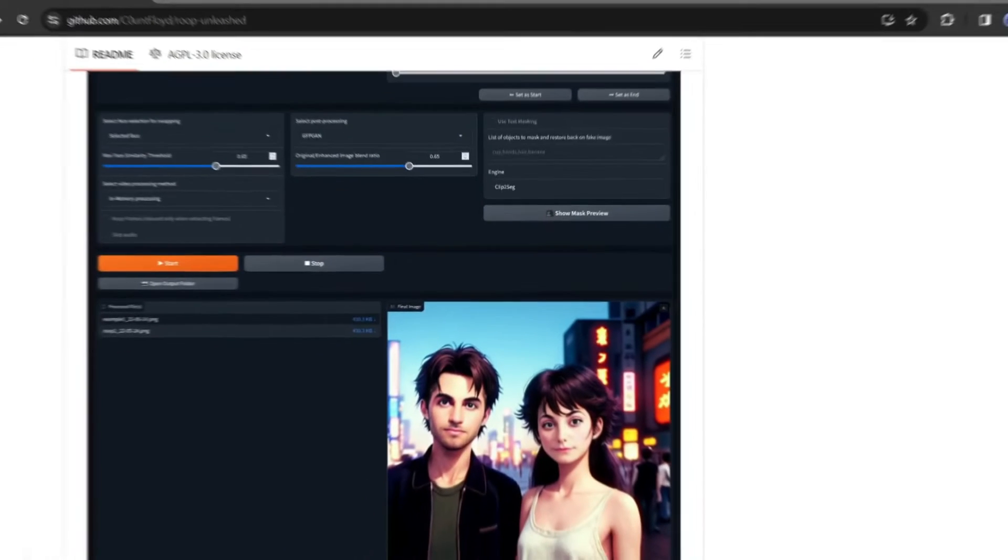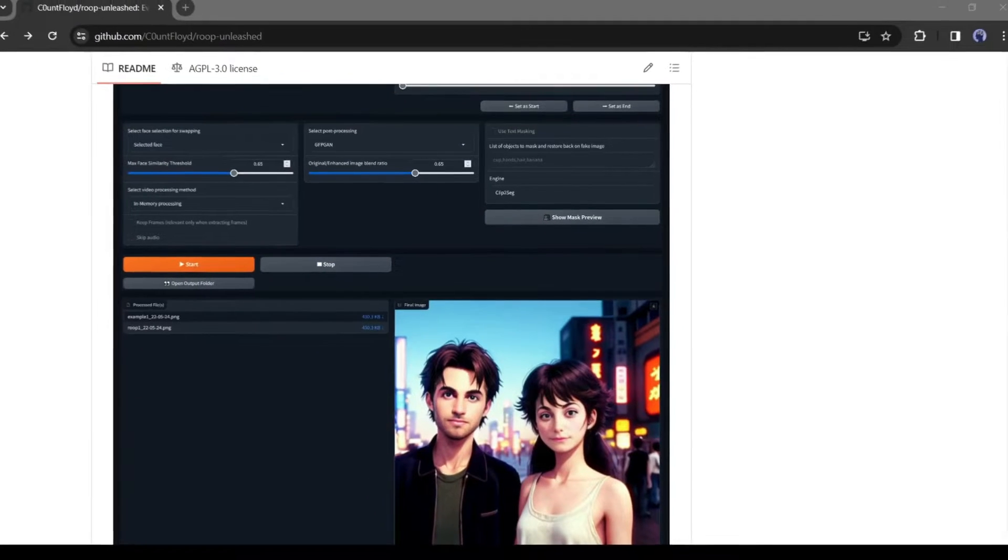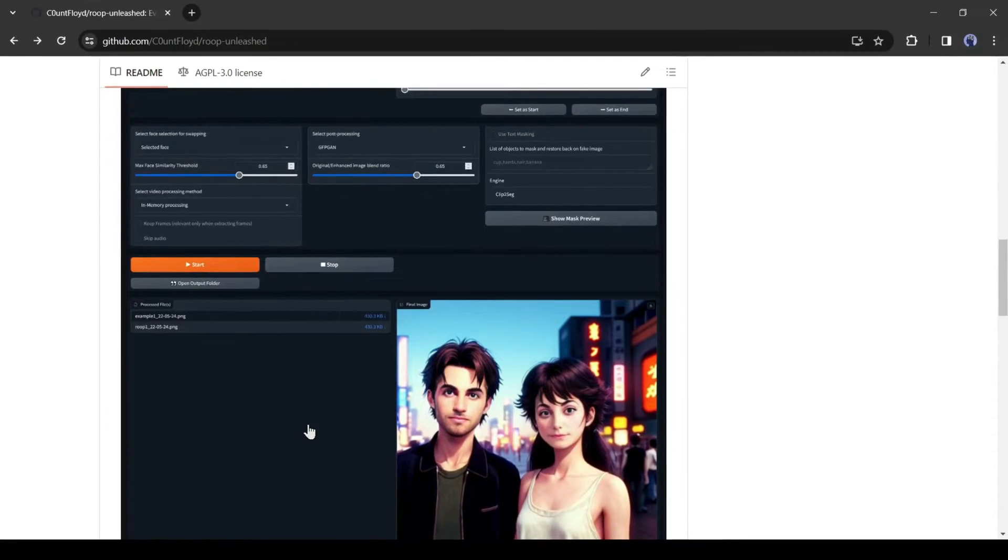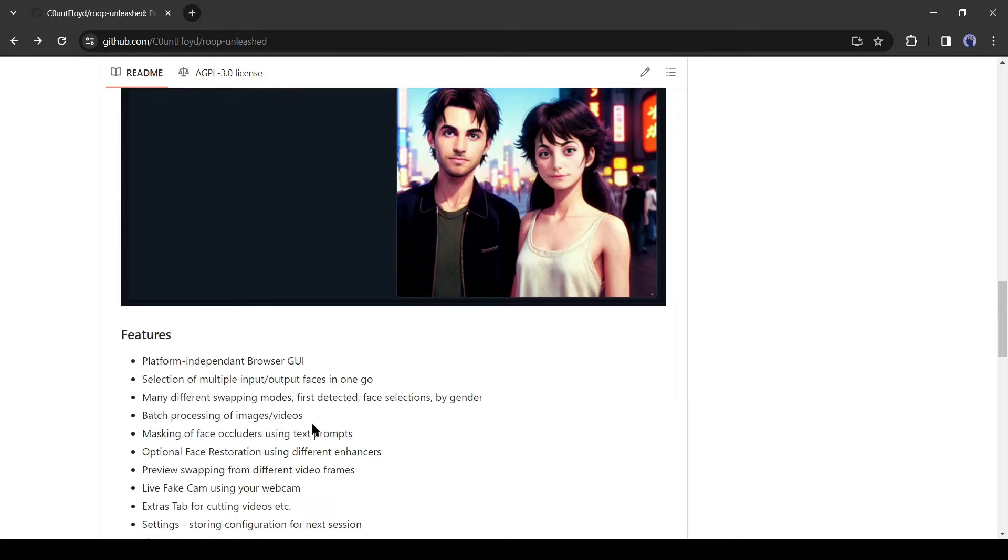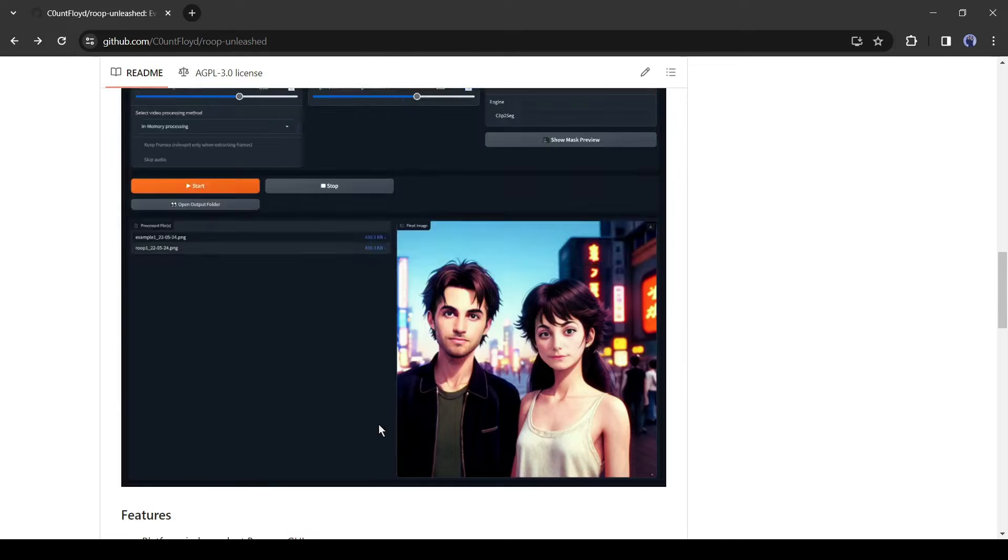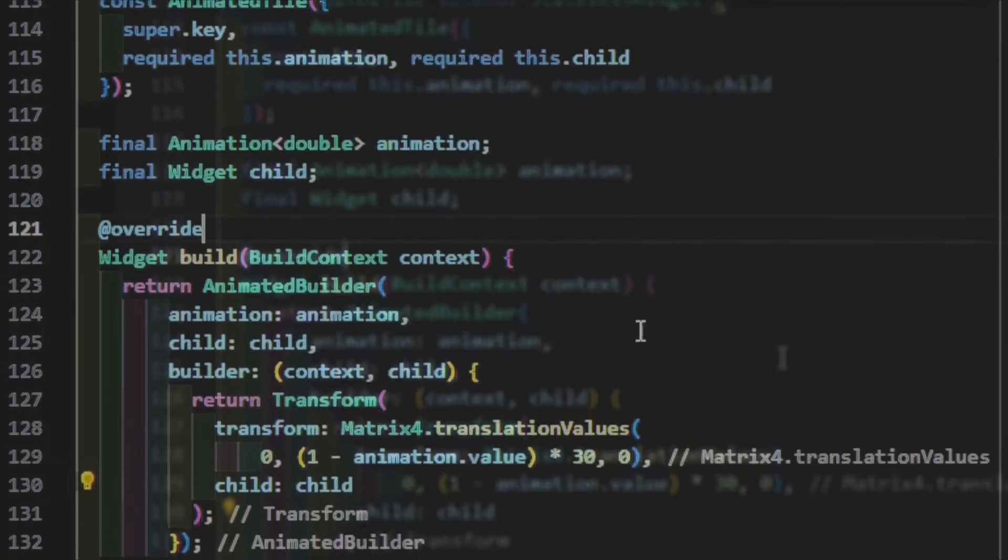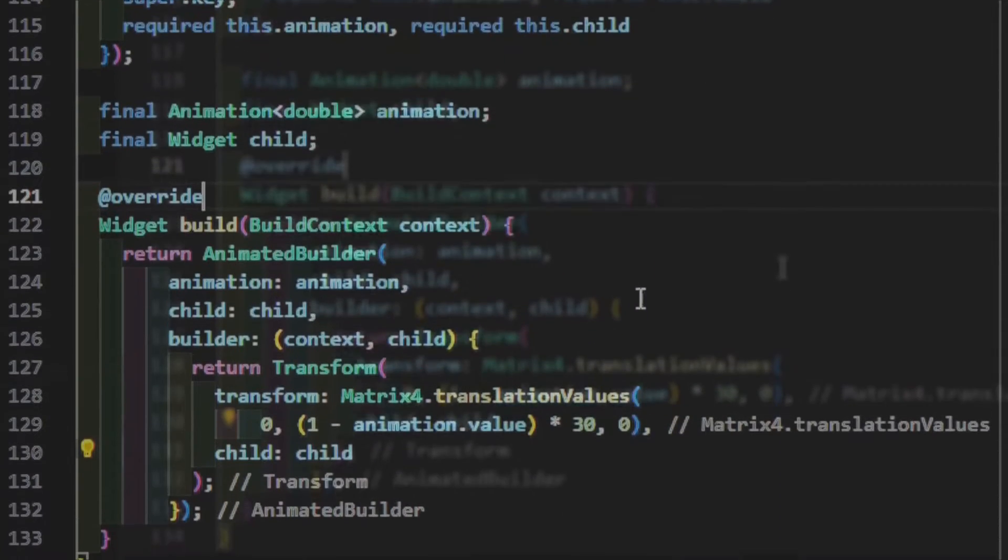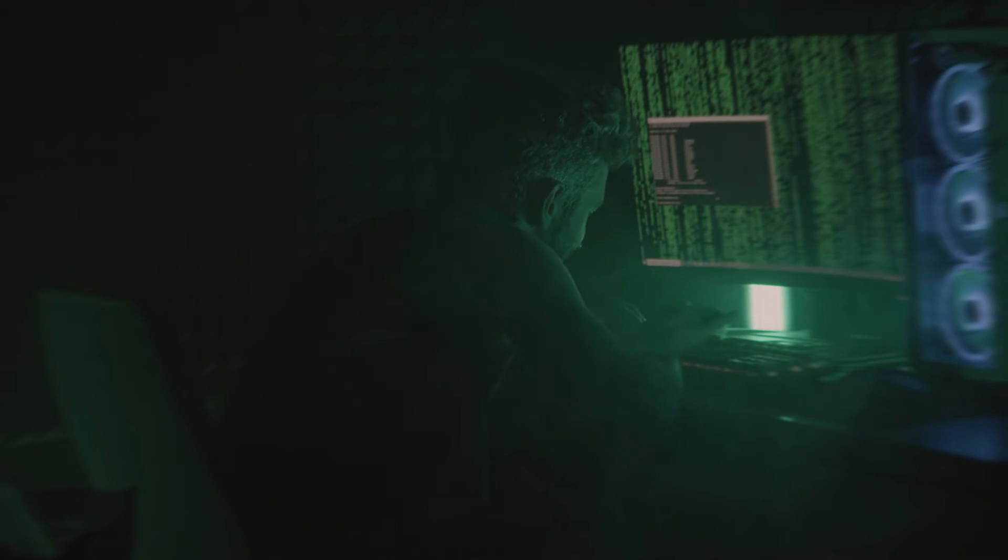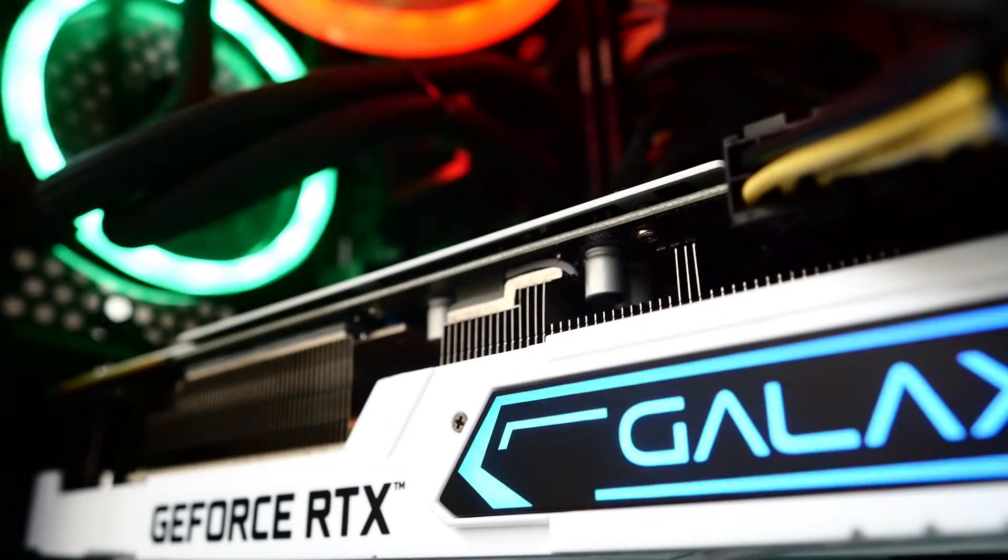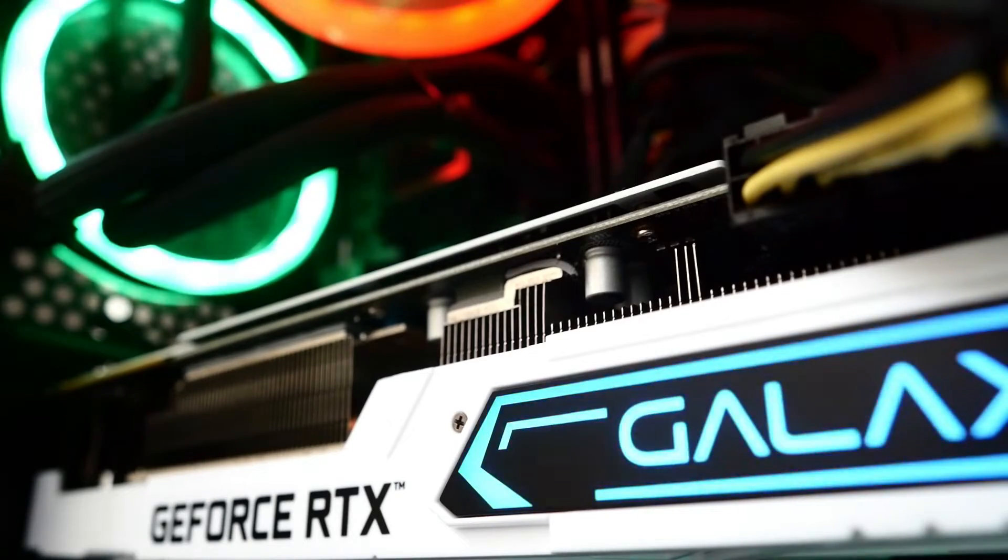To swap faces today, I will use the roop-unleashed deepfake tool. It's an open source Python project. You can install it on your device—just download the code as a zip file from GitHub. After that, install it with Visual Studio. It requires a highly configured PC with a strong graphics processing unit.